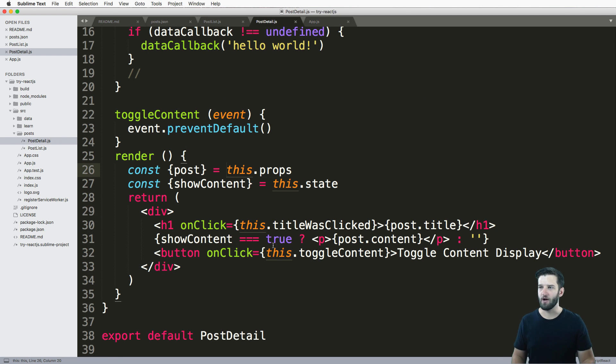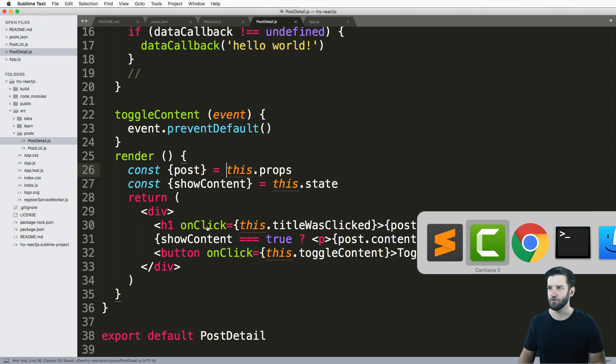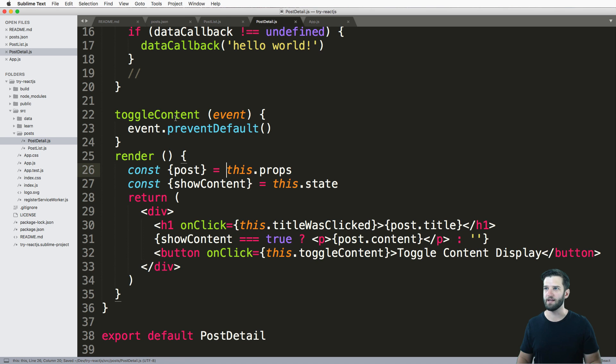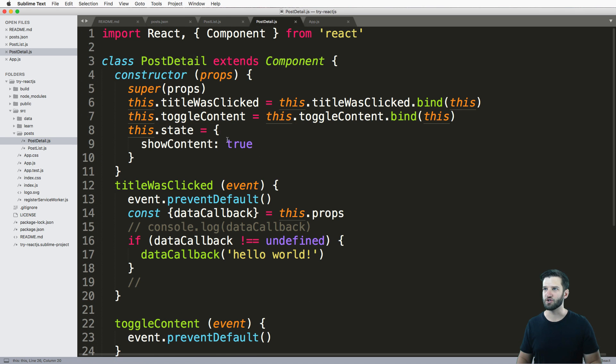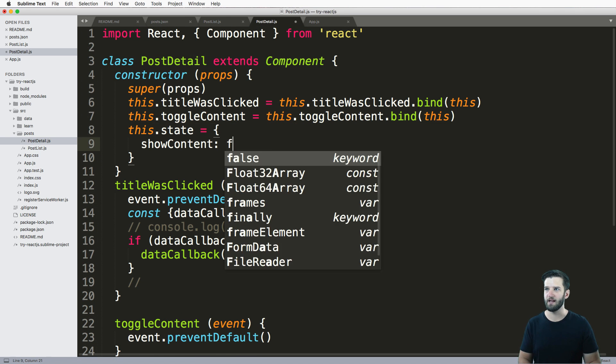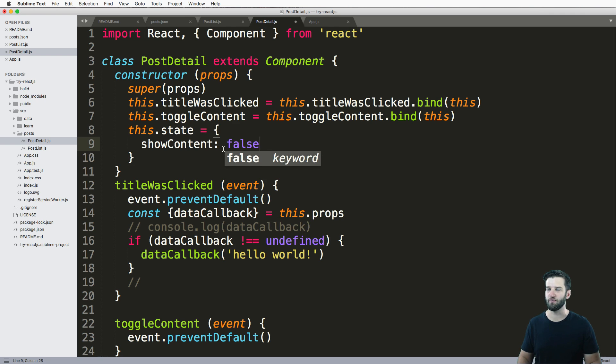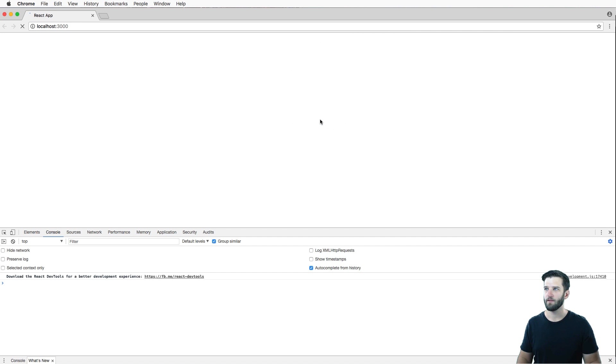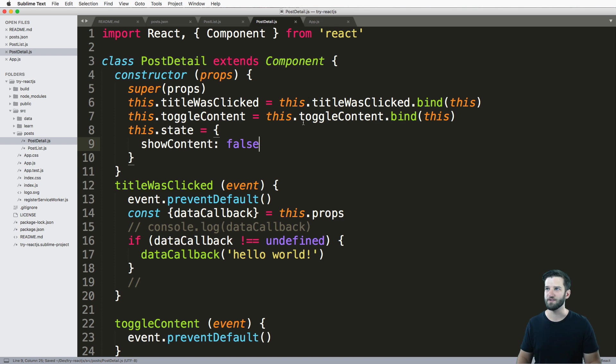So now what we need to do is we can check this, save it. And what do you know, there it is, it's actually showing up. And again, if I change this to false, it will re render and there it is.